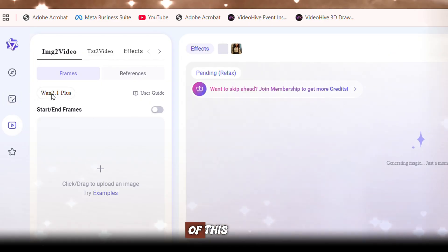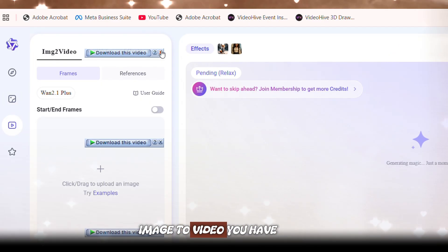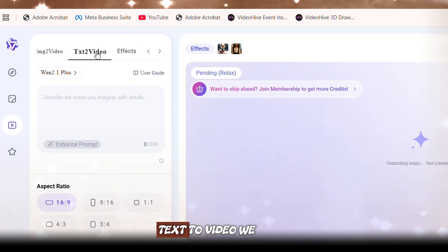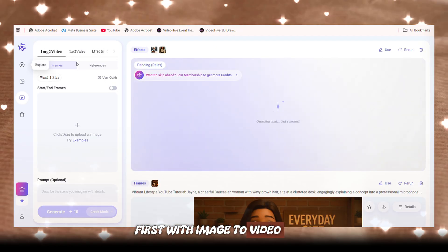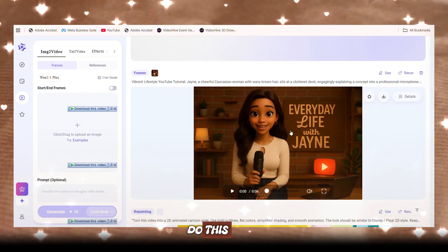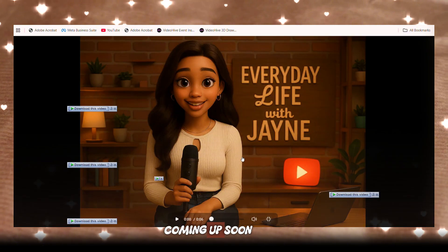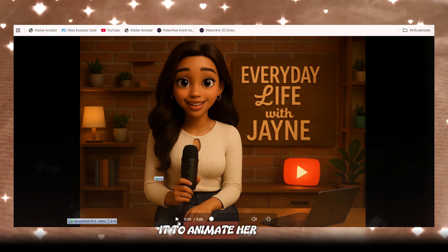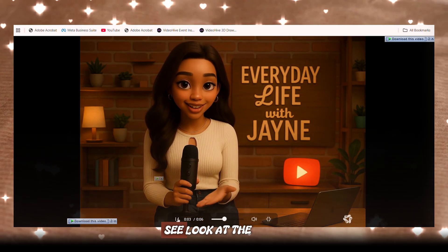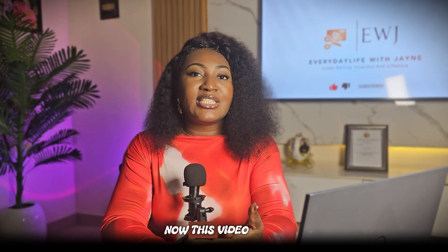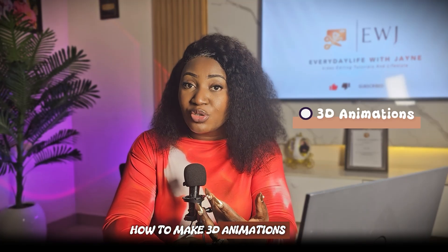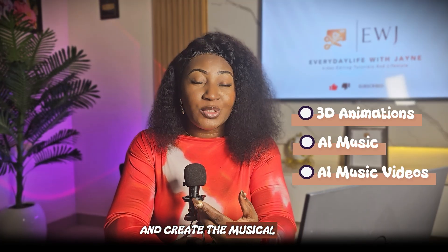Let's go back to the AI video aspect of 1dot.video. You have image-to-video, text-to-video, and effects. Let's start with image-to-video. I used this image-to-video feature to do this — this is for a video that is coming up soon. I just used it to animate a character, to make her say something. Look at the movements — they are nice. You can see that image I just generated; I used this in an upcoming video that will be teaching you how to make 3D animations and create musical videos using AI.